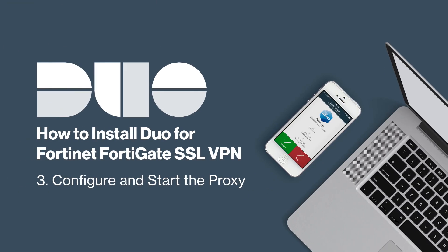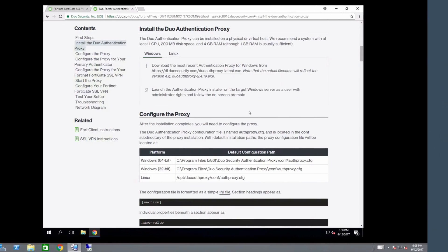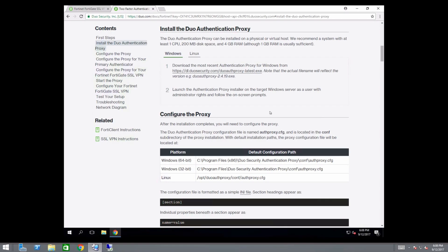After the installation completes, configure and start the proxy. For the purposes of this video, we assume you have some familiarity with the elements that make up the proxy configuration file and how to format them. Comprehensive descriptions of each of these elements are available in the documentation. The Duo authentication proxy configuration file is named authproxy.cfg and is located in the conf subdirectory of the proxy installation.